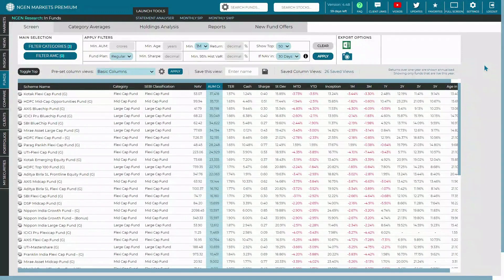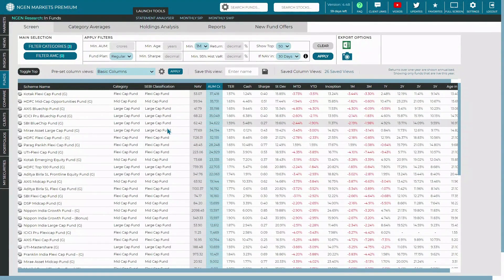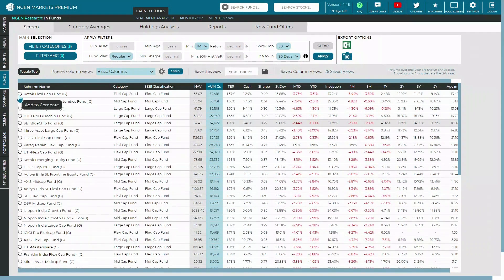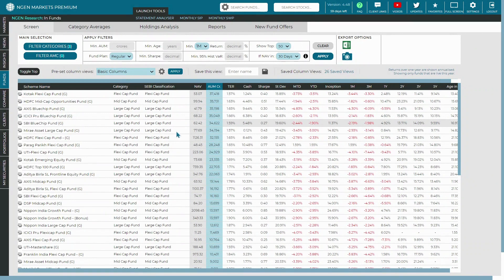You can now add the selected mutual funds into the compare section for further comparative analysis. To do that, all you need to do is click on this compare button.